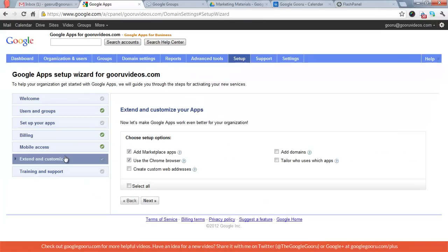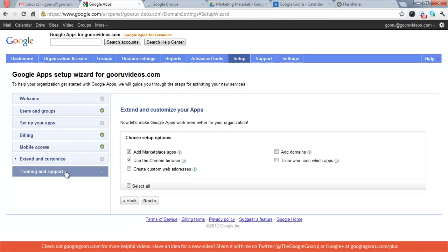Setup. This is just the workflow that Google takes you through when you initially set up Google Apps. So it's basically just a checklist that links you out to other services.